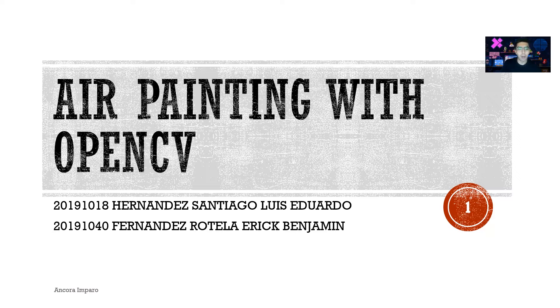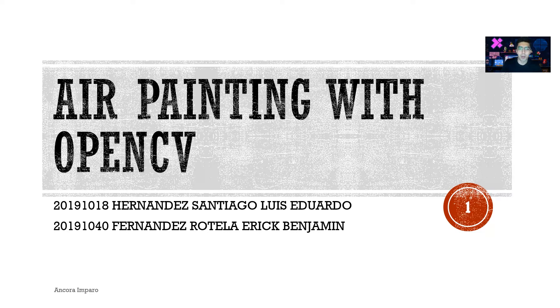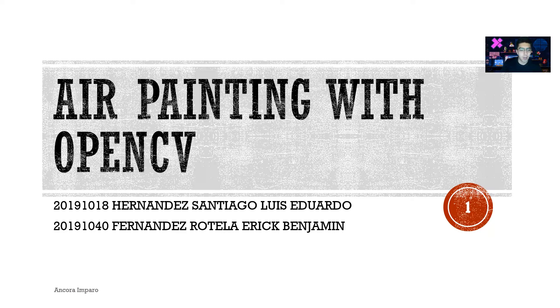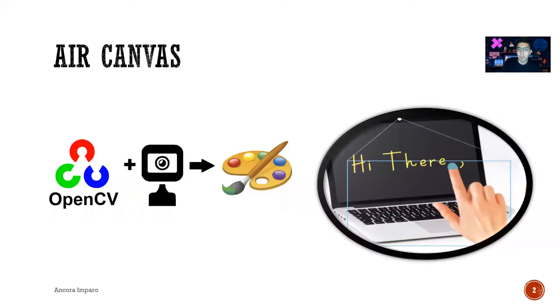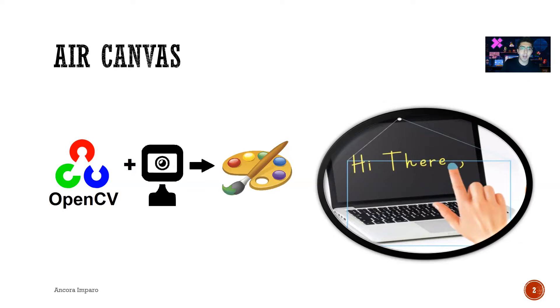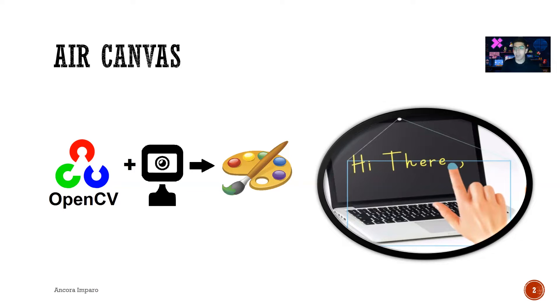Hello, I'm Luis from Mexico, and today we're gonna talk about air painting with OpenCV. Our project consists of creating an air canvas using OpenCV, a webcam, and these markers.